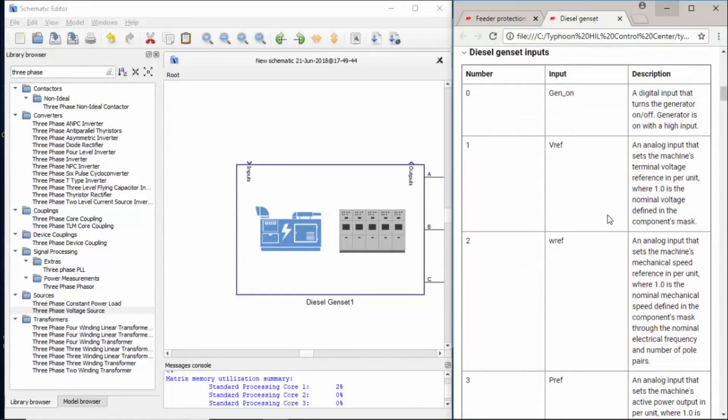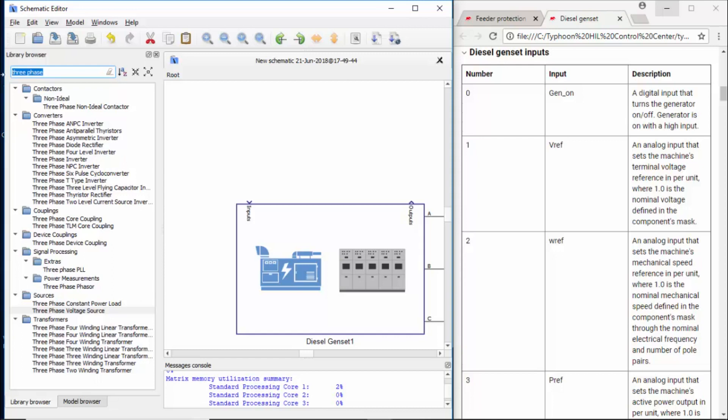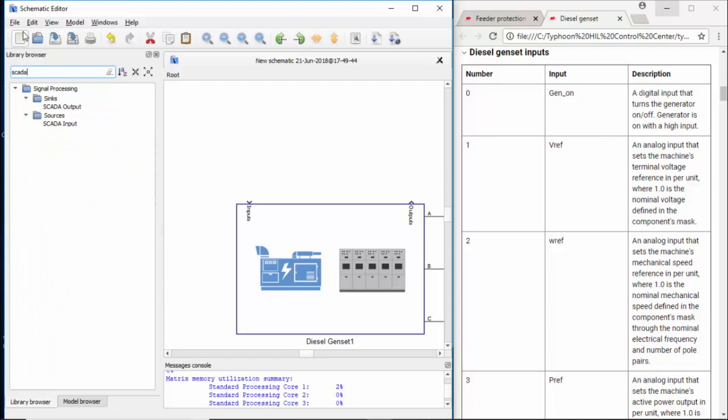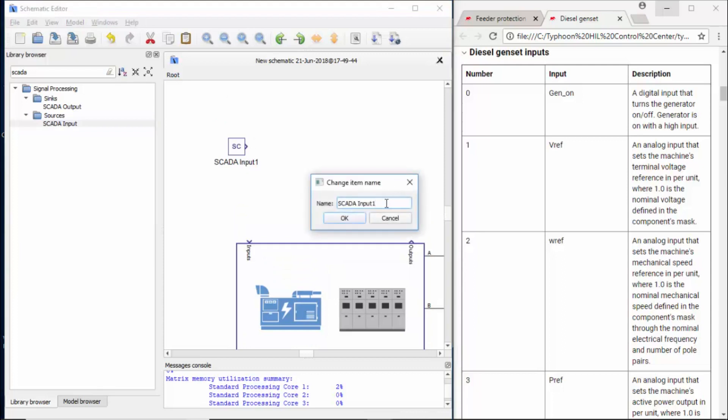On the right side, we have the inputs, and now I'll build it on the schematics. When we say inputs, it can be SCADA inputs. It can be inputs coming from other parts of your schematic. For example, you could even connect a Modbus interface device. So you can actually connect a microgrid controller implemented in real hardware. Through Modbus, you can actually control this software component, this diesel genset. Right now, we're using the SCADA inputs, so I'm just dragging and dropping SCADA inputs.